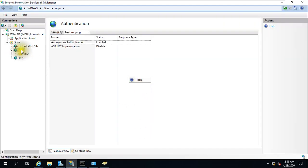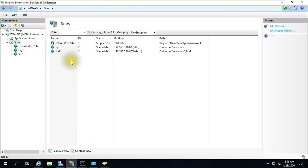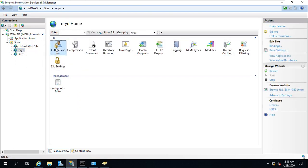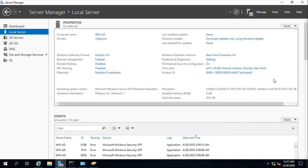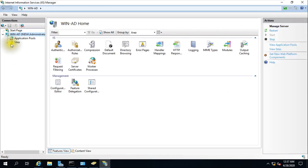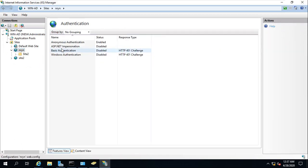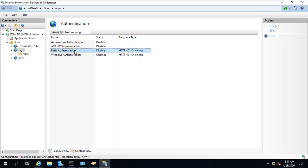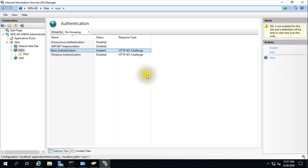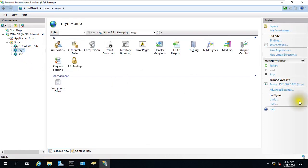Let me refresh. Now we'll see website authentication. Let me close and reopen IIS Manager to check. As you can see, Authentication is now reflecting, and Windows Authentication as well. So you can disable Anonymous Authentication and enable Basic Authentication on the first website — it is enabled now.